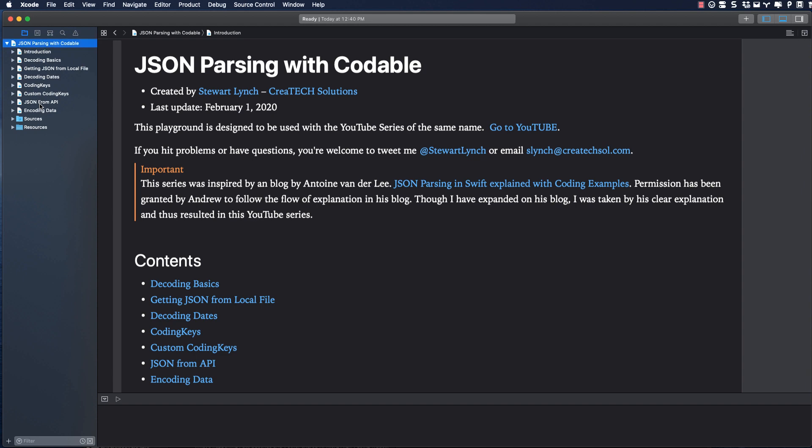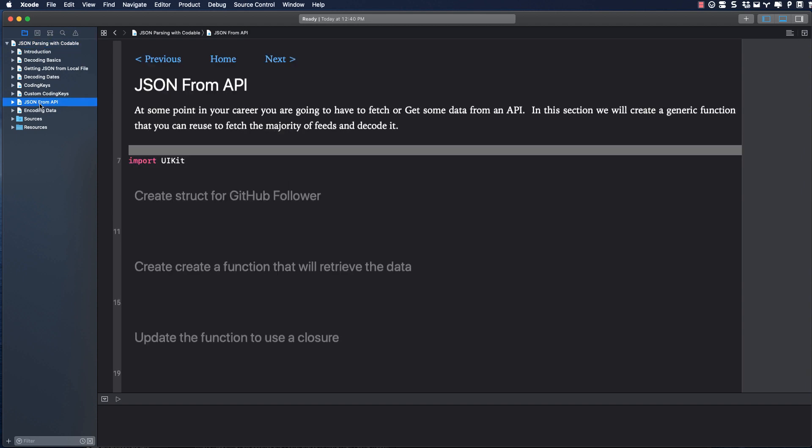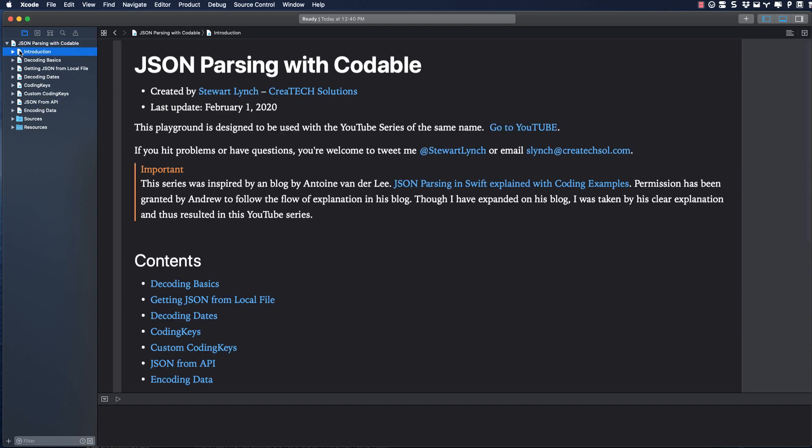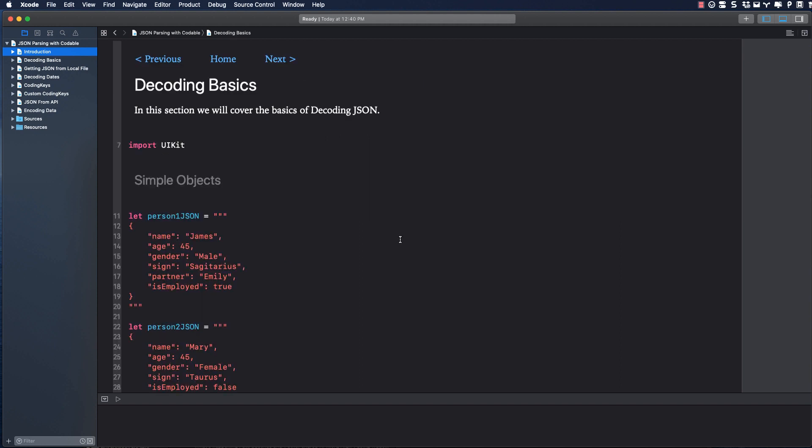You can also navigate by clicking on the files in the sidebar. Let's get started by getting down to basics and decoding a simple JSON structure.